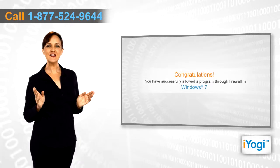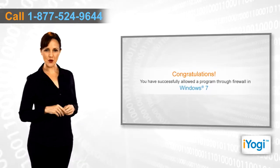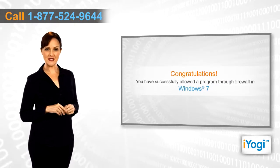Congratulations! You have successfully allowed a program through firewall in Windows 7.